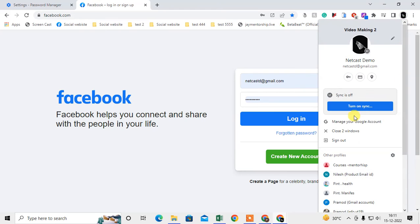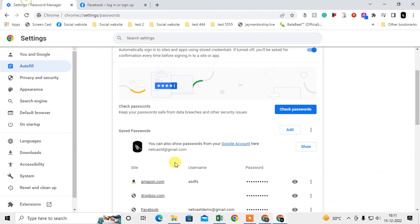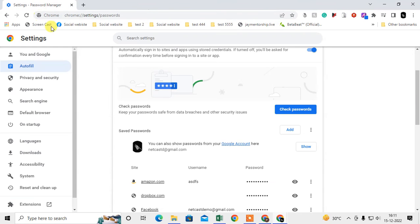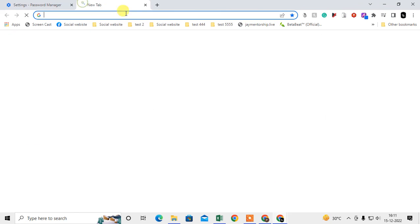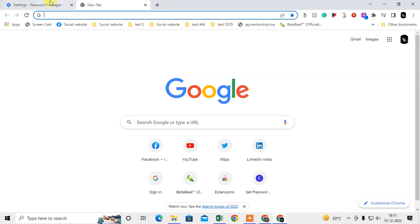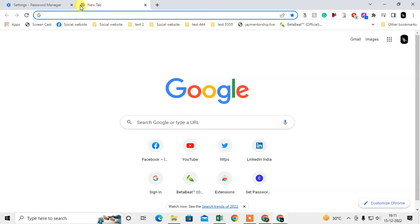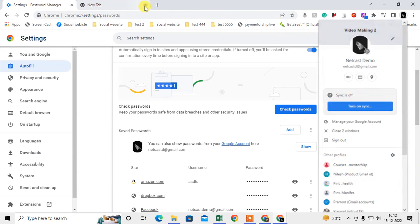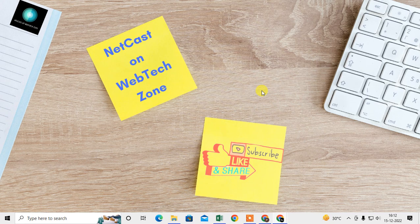Just turn on synchronization so all your saved passwords will be synchronized to your Google account password manager. When you log in with a new Chrome browser, all your passwords will be downloaded again. But you need to log in with the same email ID and turn on synchronization. Then all your passwords will be synchronized to the new Chrome and new computer. I hope you like this video. Please subscribe. Thank you for watching.